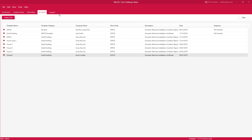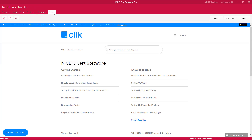The last tab is Support, which is a great place to find out how to do things with the software. For example, there is a Getting Started section where you can learn more about how to use the NIC EIC eCert software. That's it for the overview — thank you very much for listening.